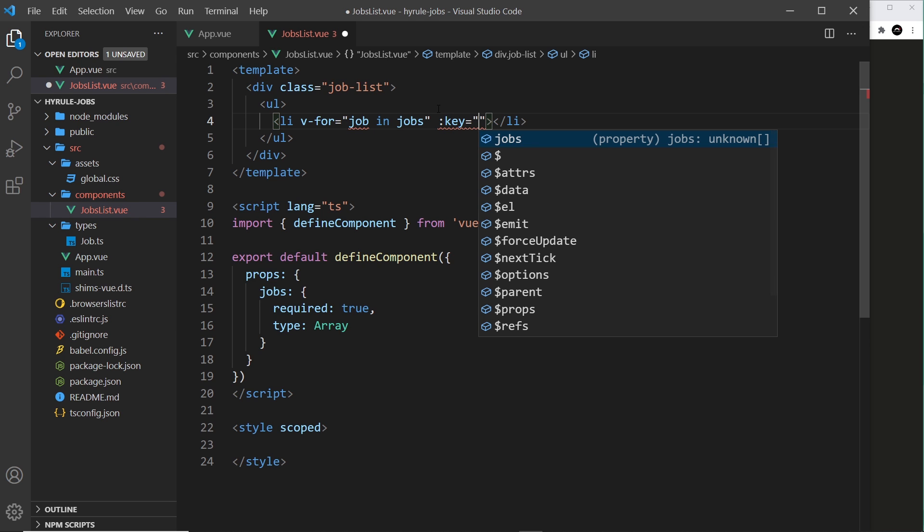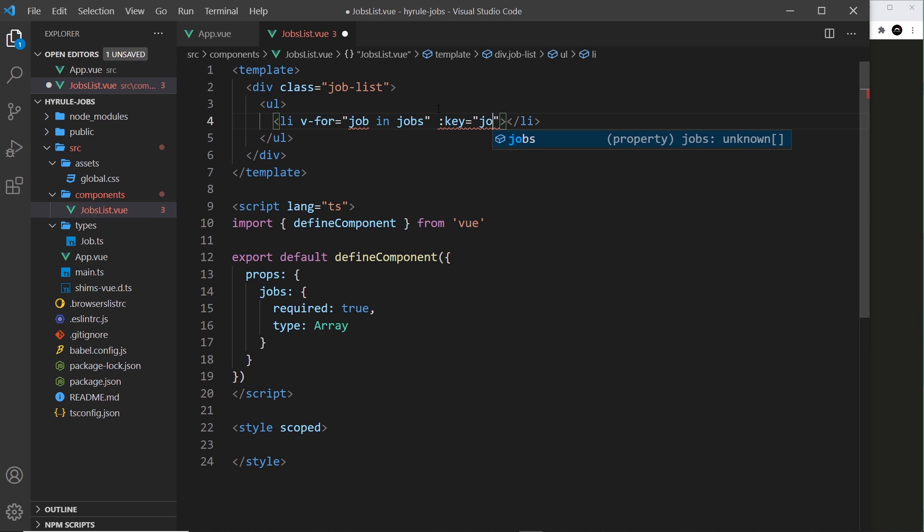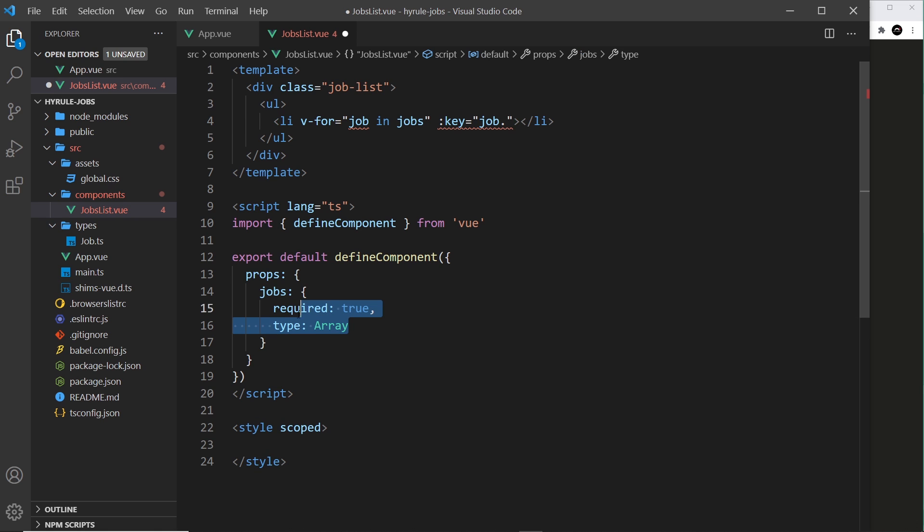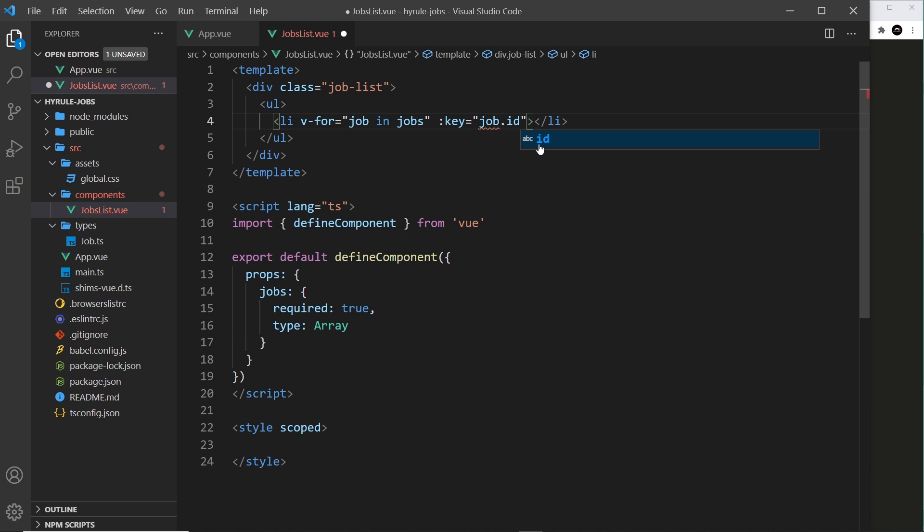Now I'm going to set it equal to job dot, and then notice how we don't get any code suggestions. It doesn't know what properties are on this job object, and that's because we've not really typed them properly down here. So all it knows is that this is an array of objects and not necessarily what properties are on those objects, so it can't give us those code suggestions.